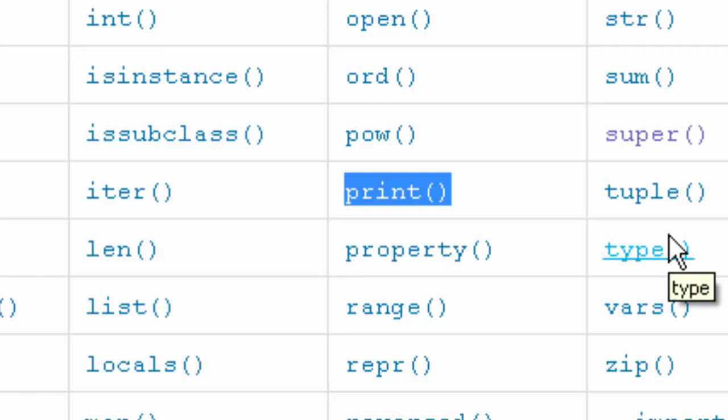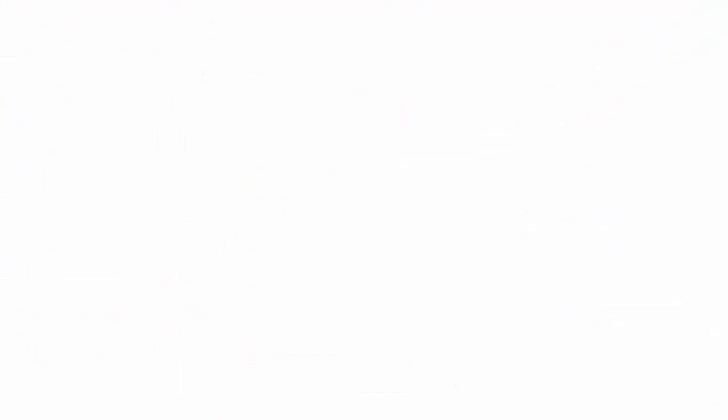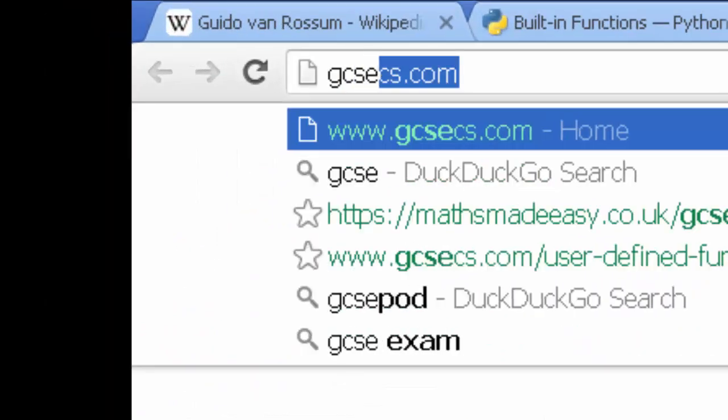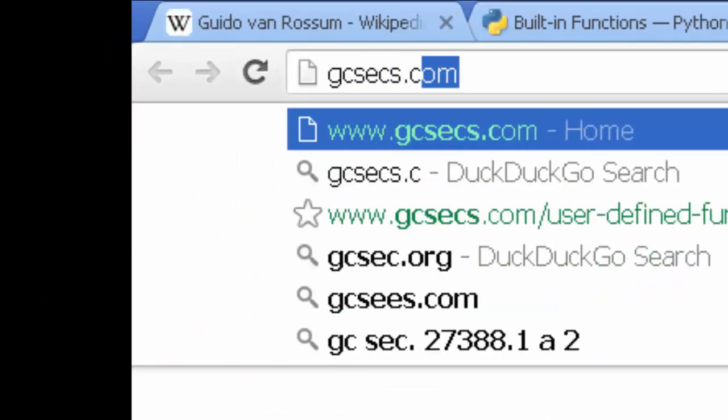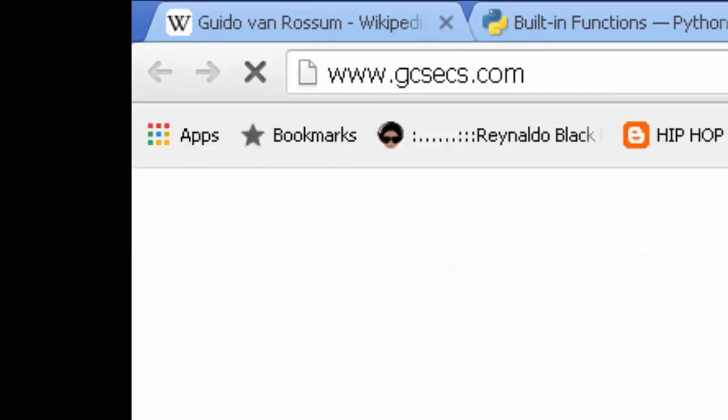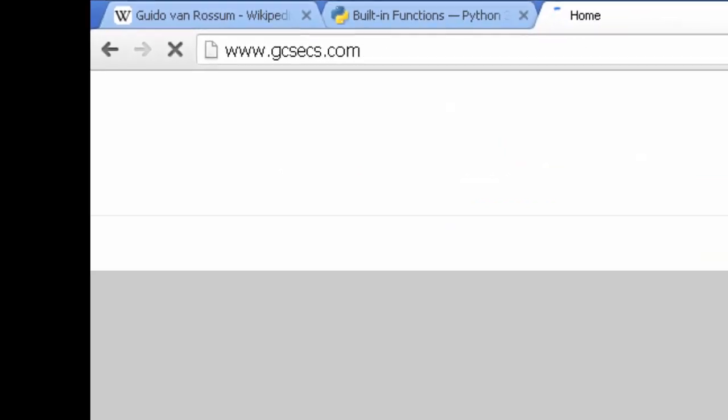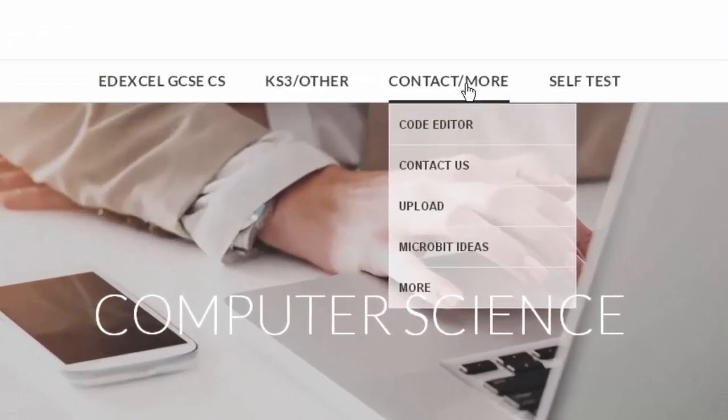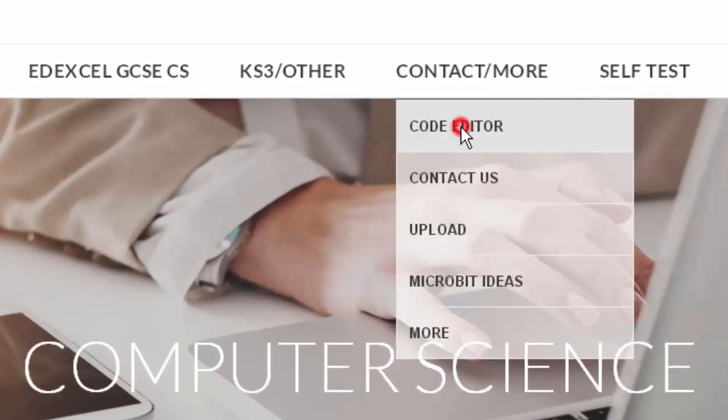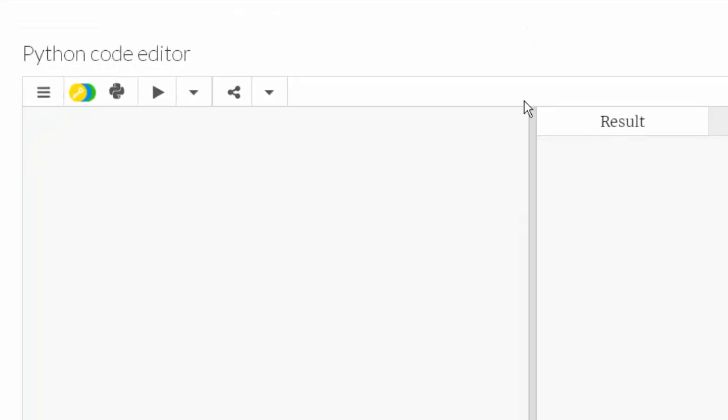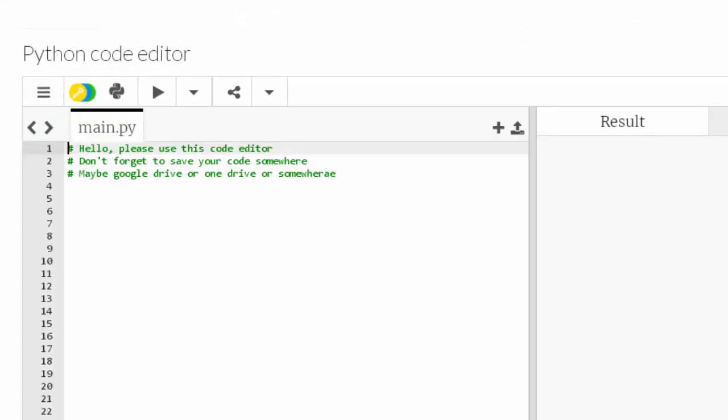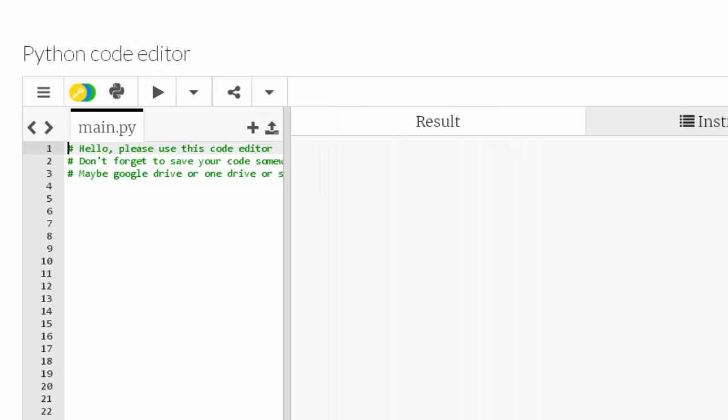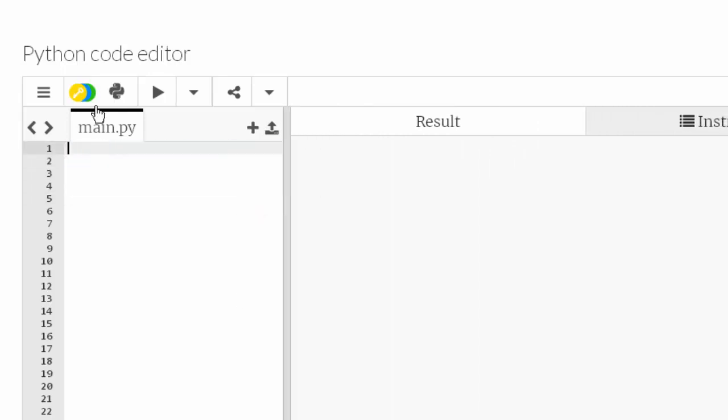So we'll figure out what action does print do or what specific tasks does print do. So as always let's go to GCSECS.com and then when you get there and contact more there's a code editor. Click on code editor and I'm just going to collapse the amount of code space and make the results space bigger and delete these comments.